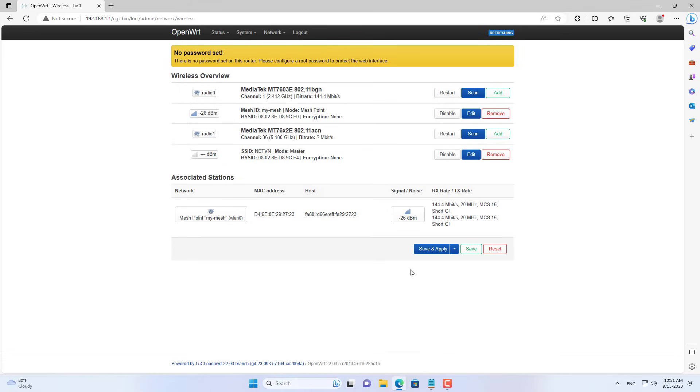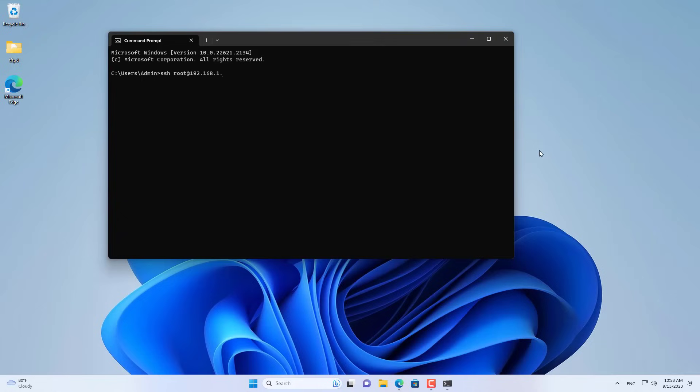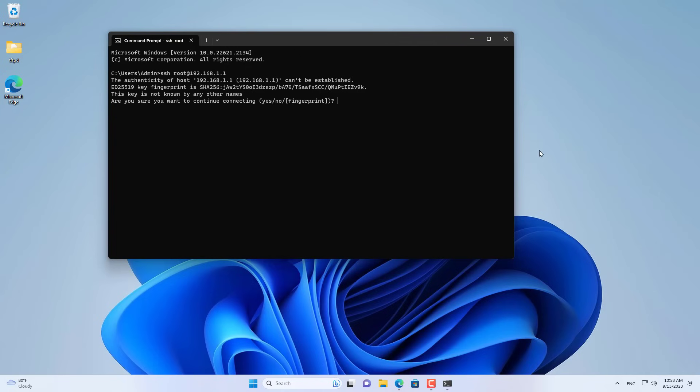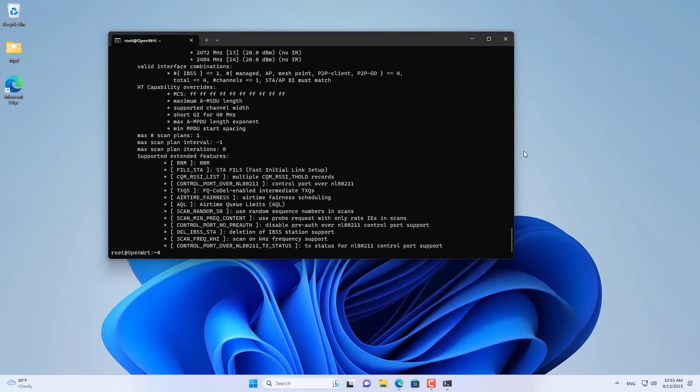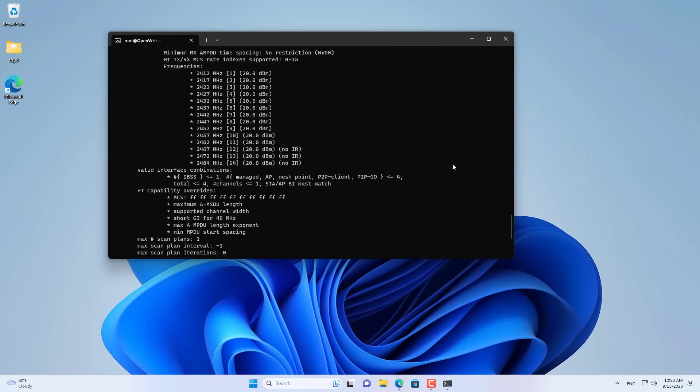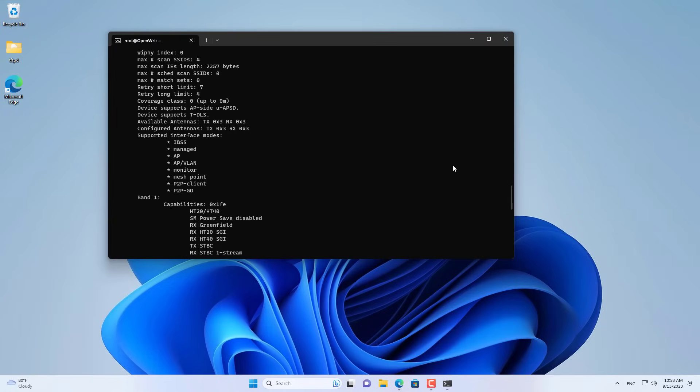To check if the hardware supports mesh or not, access your router using SSH. Then use the iw list command. If you see mesh point in the list of supported hardware, congratulations! Your router supports mesh.